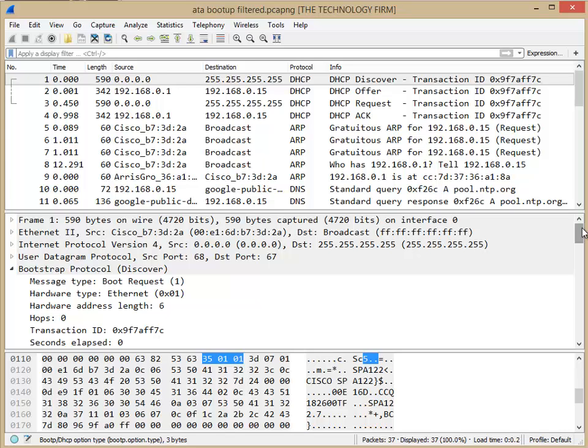And then with that device you can either release or renew, disconnect, reconnect the ethernet, power on, power off, that sort of thing. Whatever it takes to get that device to go out and do a DHCP discover. And that's the key, the DHCP discover.